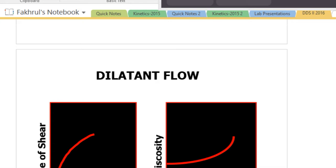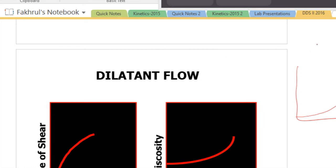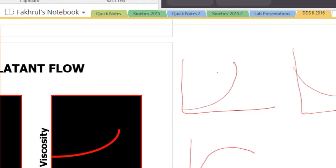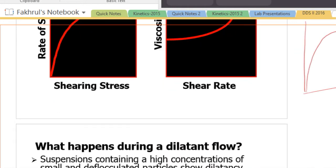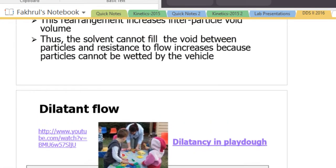In the case of pseudoplastic flow, the curve looks like this, and in the case of dilatant flow, the curve goes the other way. For viscosity, pseudoplastic goes down while dilatant goes up. These are the three key differences between the flow types.